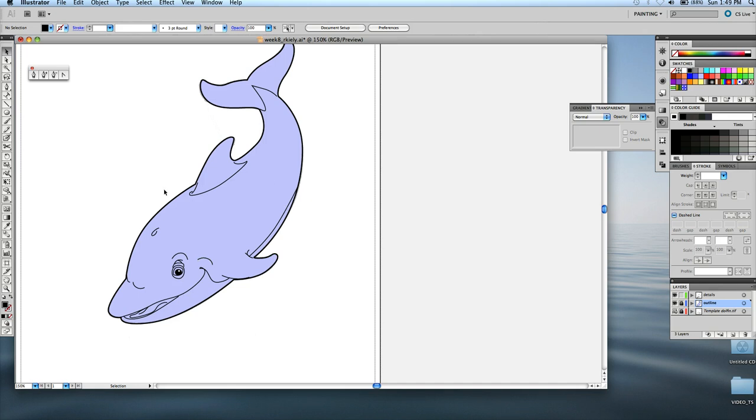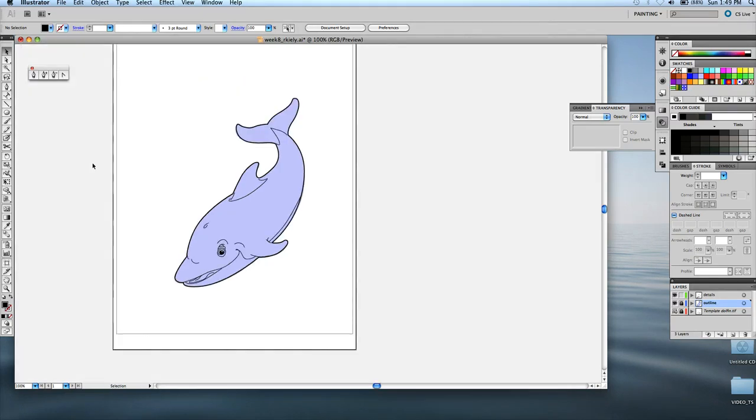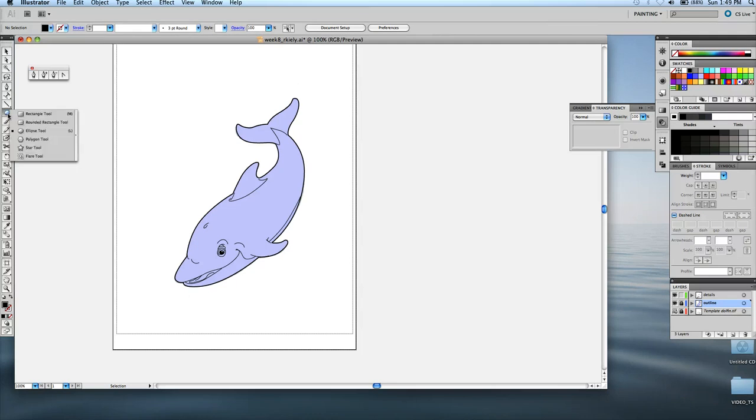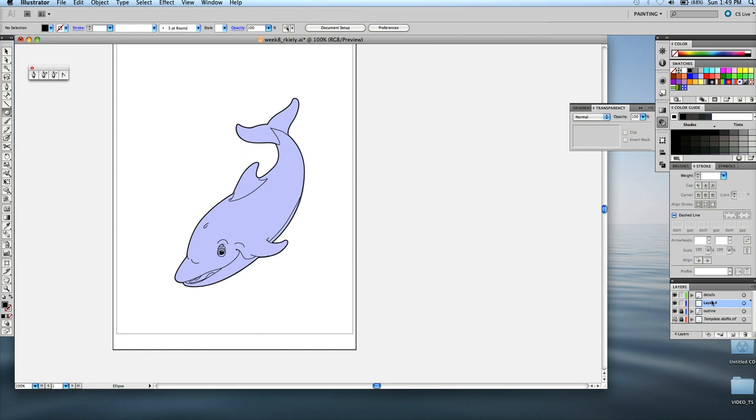And now what we're going to do is add text. We're going to use the text on a path tool. So first, before you use the text on a path tool, you need to draw a path. Because the logo wraps around the dolphin in a half circle, we can just take the ellipse shape and draw it. Oh, I've got to make sure I'm on a new layer. Make a new layer for your text.